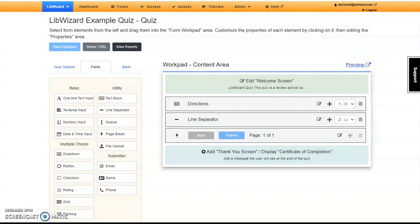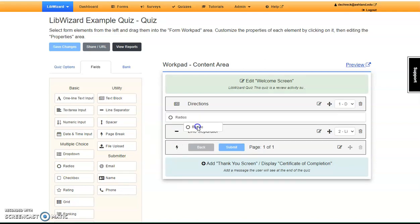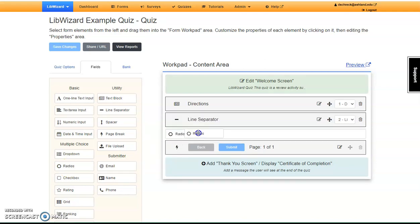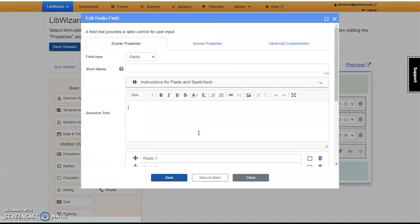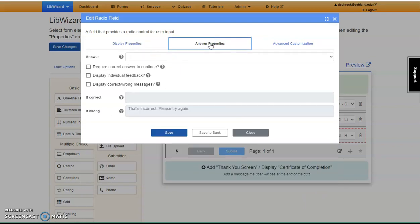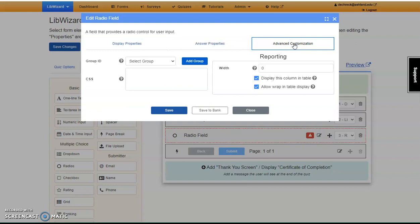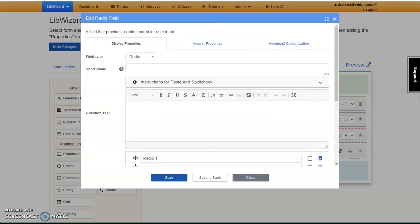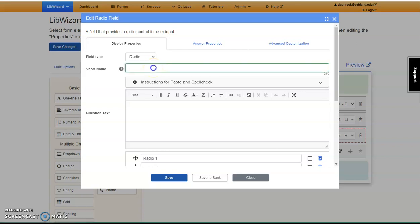To add a True-False question, choose Radios from the Multiple Choice field menu and drag it to below the Line Separator. The Edit Radio field box automatically opens, and you can view Display Properties, Answer Properties, and Advanced Customization. We're going to start with Display Properties. To start, we're going to enter a short name. This will help identify the questions in the WorkPad and display the quiz in Submission Reports.